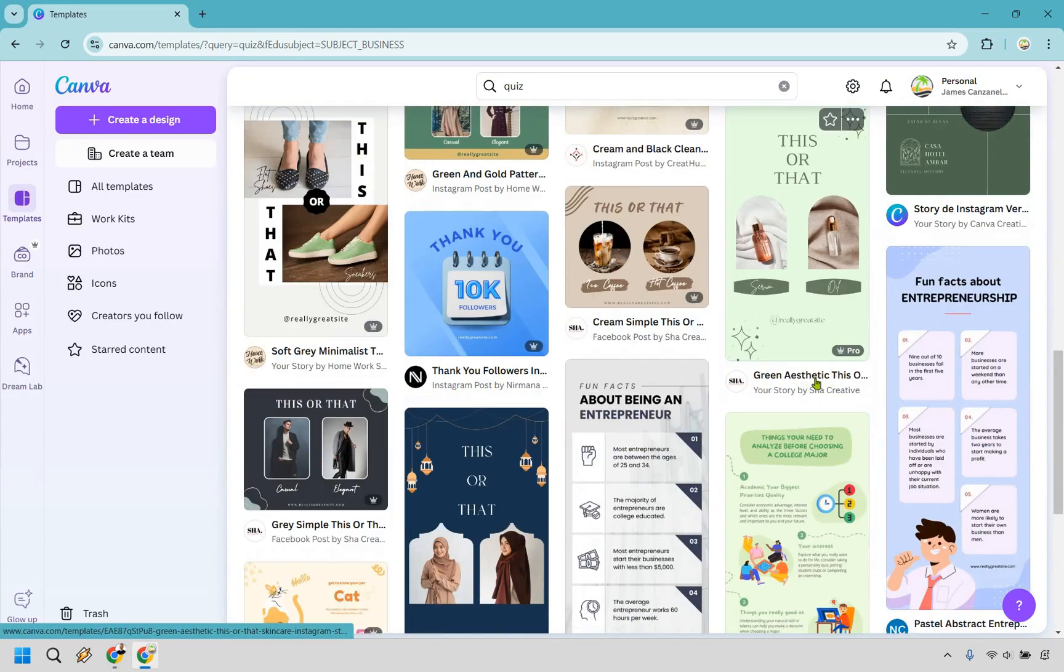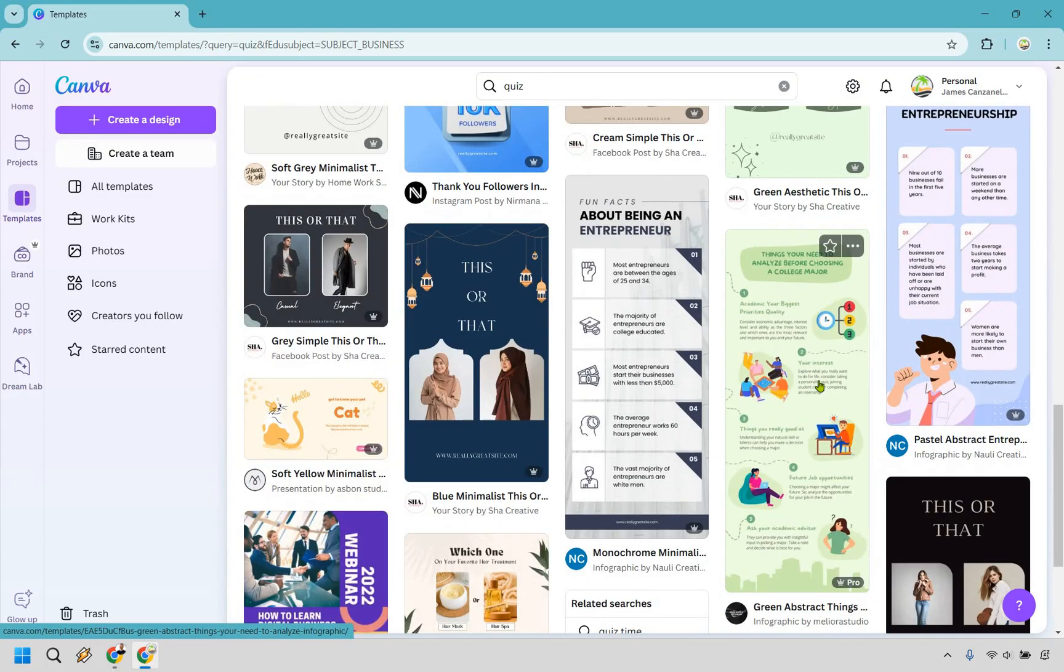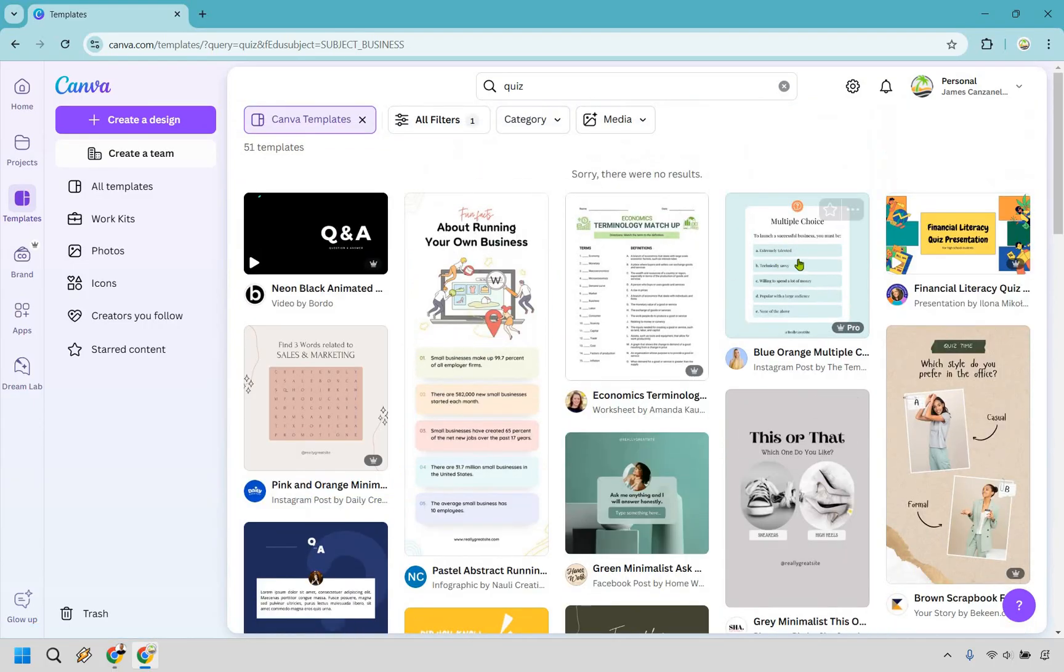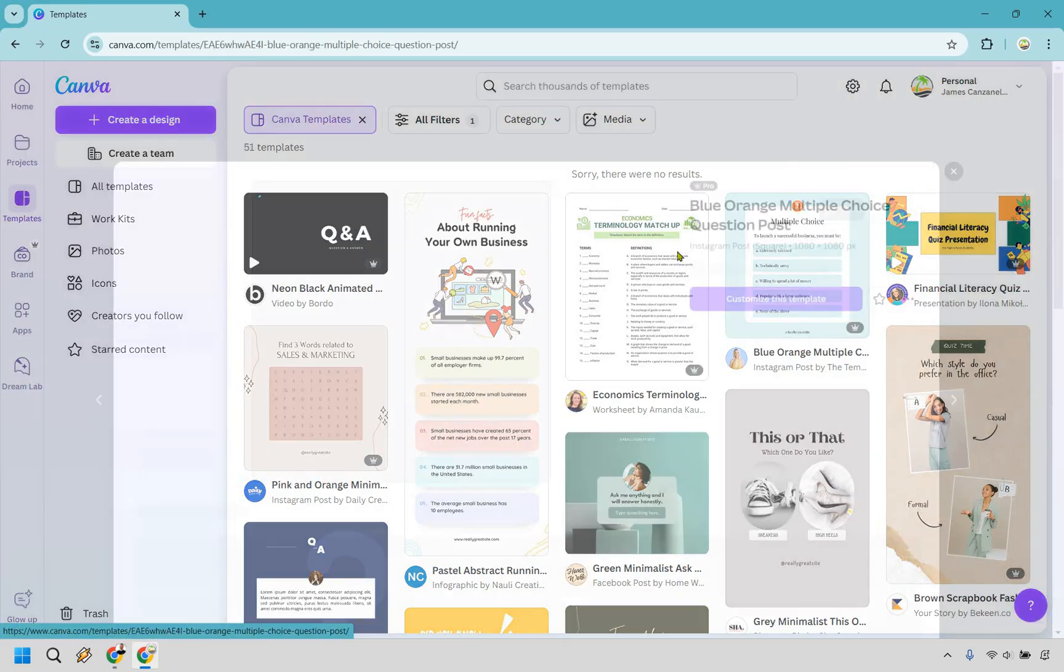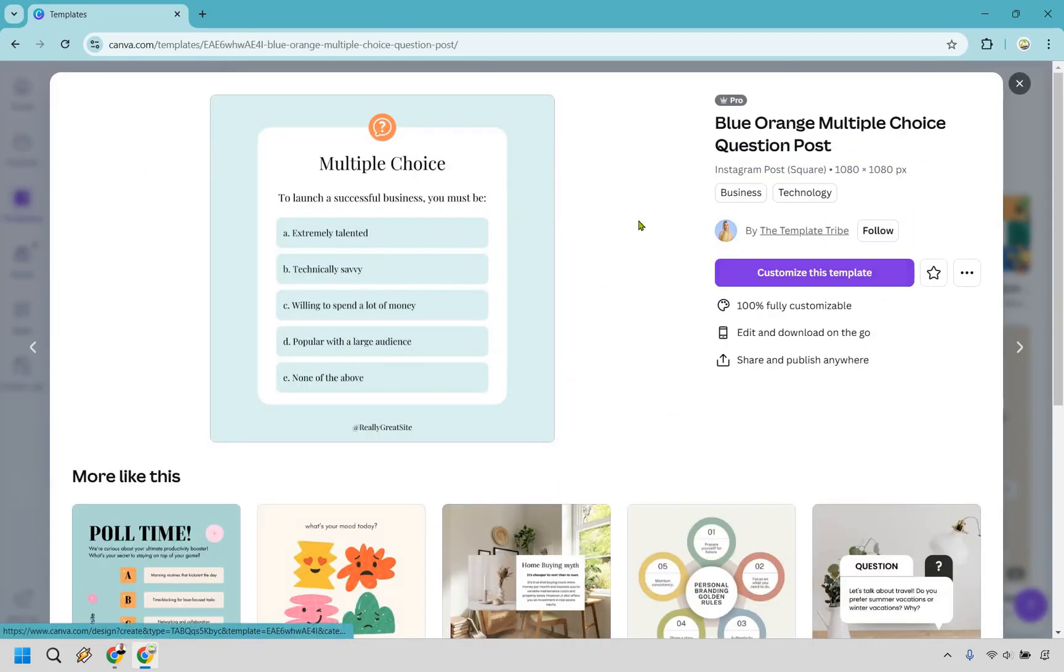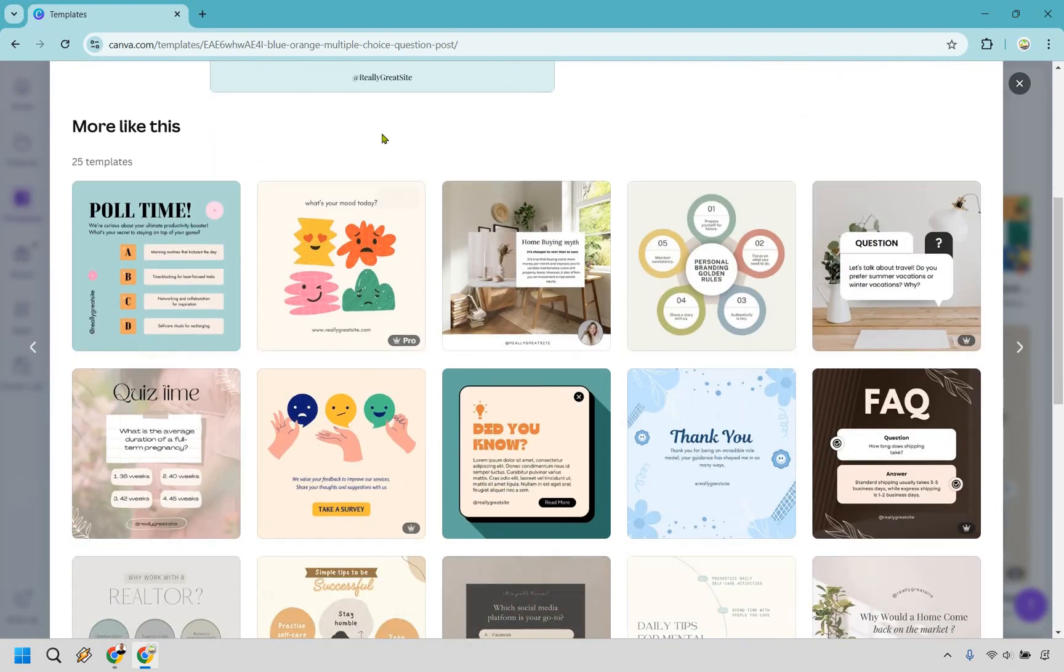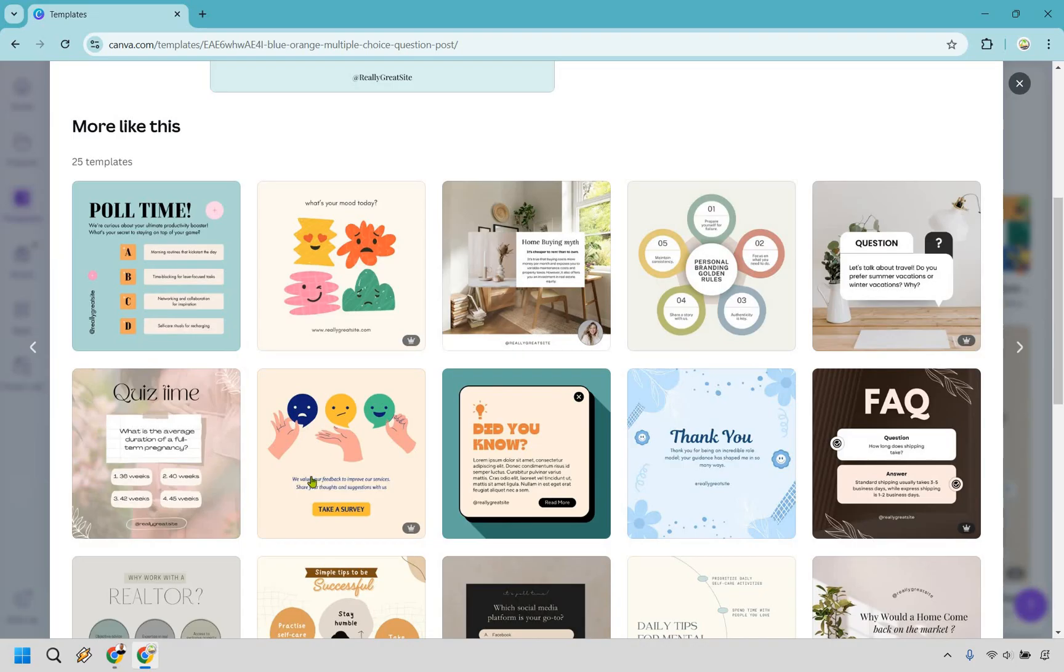So just kind of scrolling through real quickly and I did happen to like the one at the top here so I'm going to click on this and use this. And a little tip here anytime you're using Canva, if you click on a template that you really like scroll down a little because it's going to have similar ones related to it that you actually might like a little bit better.